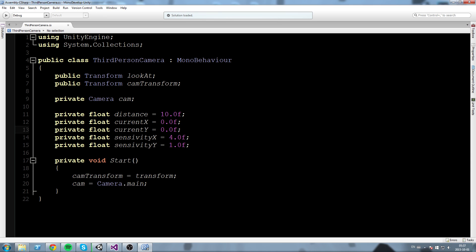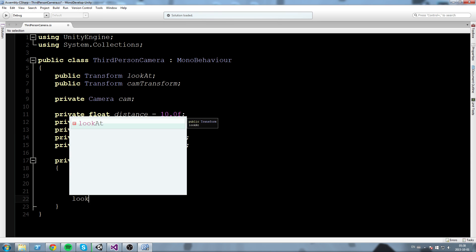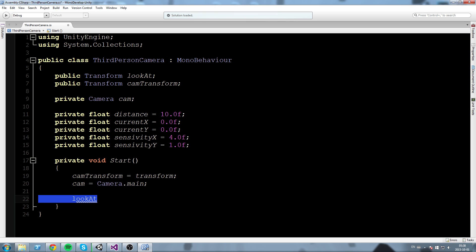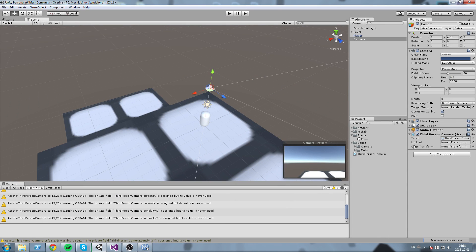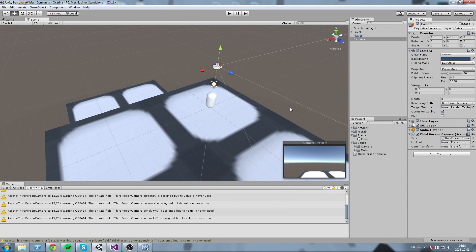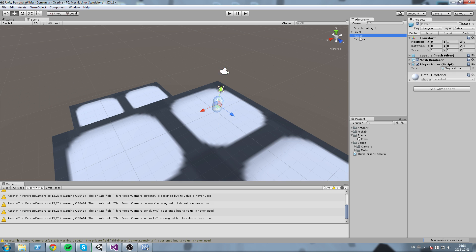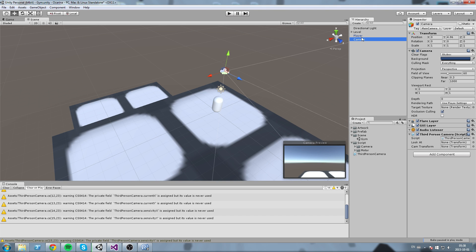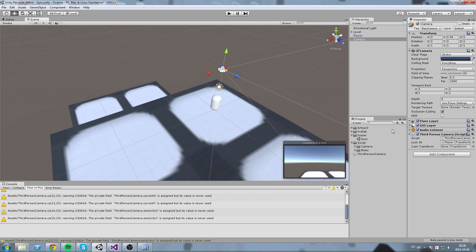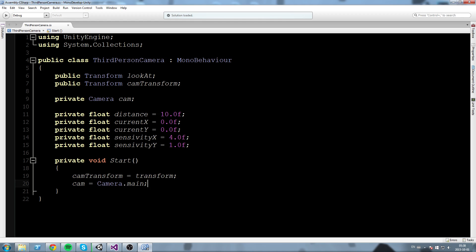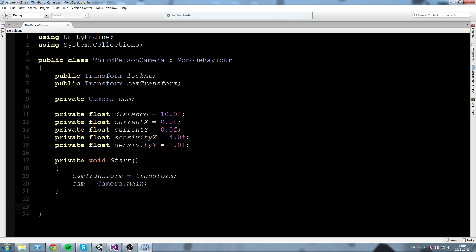Now we have a reference to that. We also need a reference for the lookAt object, but since I might switch it around during the scene — say switching from looking at the player to looking at a different object — since it might change, we'll assign it directly in the Inspector. I'll drag and drop my player right onto the lookAt field, just like this. The camTransform is assigned at the beginning in Start.